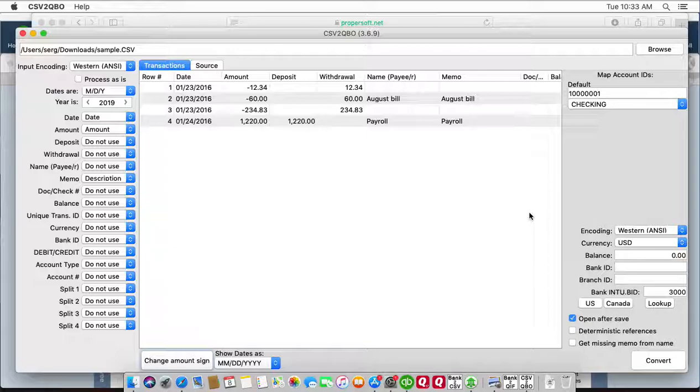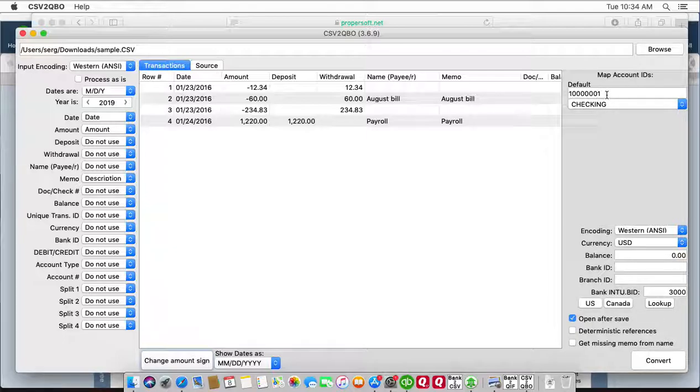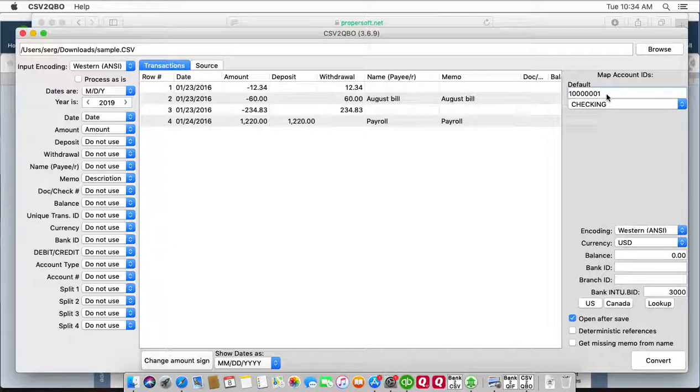Before converting to QBO file, make sure that account ID is set to digits only, and if you convert from multiple accounts, make sure to use different account IDs.